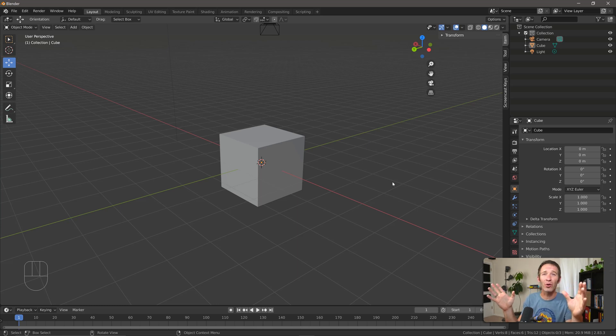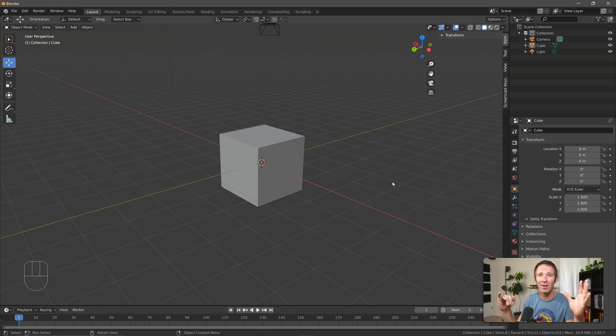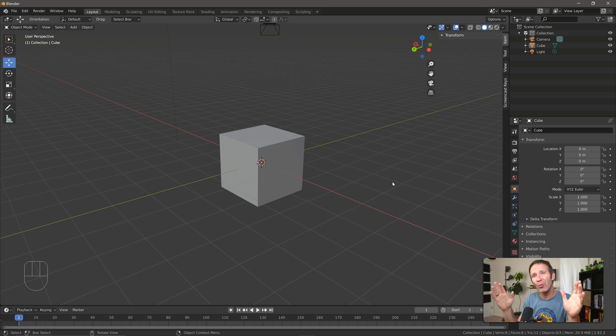So far we've been working just with this cube. We've moved it around, we've rotated it, we've scaled it, and that's great, but it's not really all that much fun.